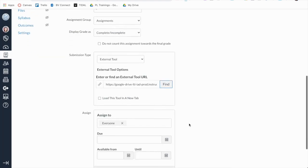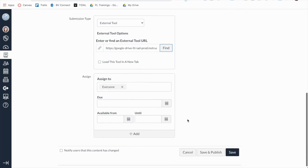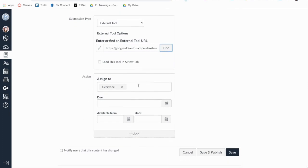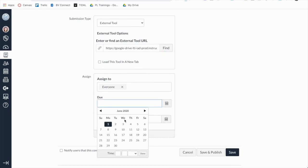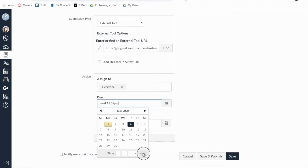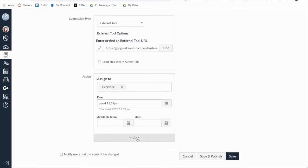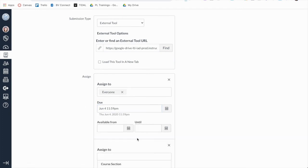Lastly, you can assign a due date as well as availability dates for the assignment, if you choose. You can also assign the assignment to specific sections or students.